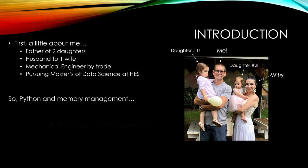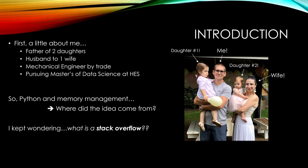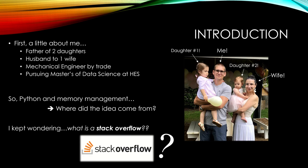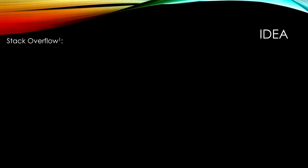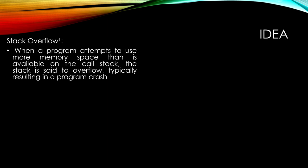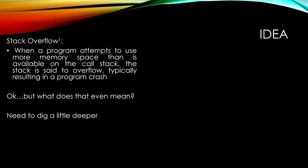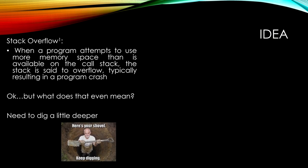So Python memory management. Where did I get the idea from? I always kept wondering, what is a stack overflow? Everyone knows what a stack overflow is, but what is a stack overflow? The definition: when a program attempts to use more memory space than is available on the call stack, it's said to overflow, typically resulting in a program crash. What does that even mean? Need to dig a little deeper.